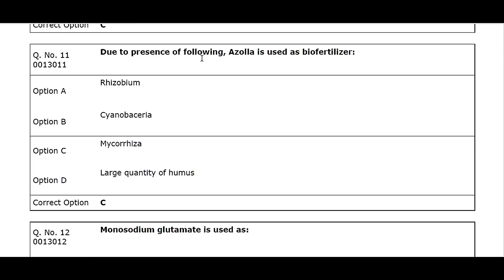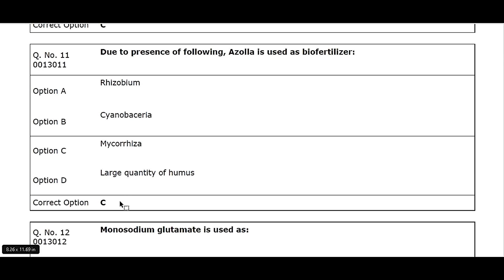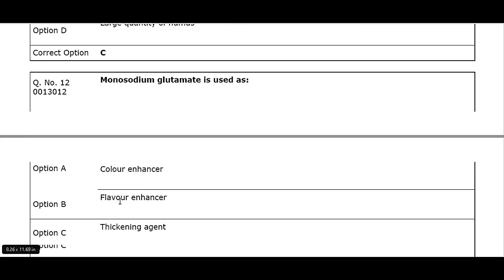Q11. Due to presence of following, Azolla is used as biofertilizer: Option A. Rhizobium. Option B. Cyanobacteria. Option C. Mycorrhiza. Option D. Large quantity of humus. Correct option C.